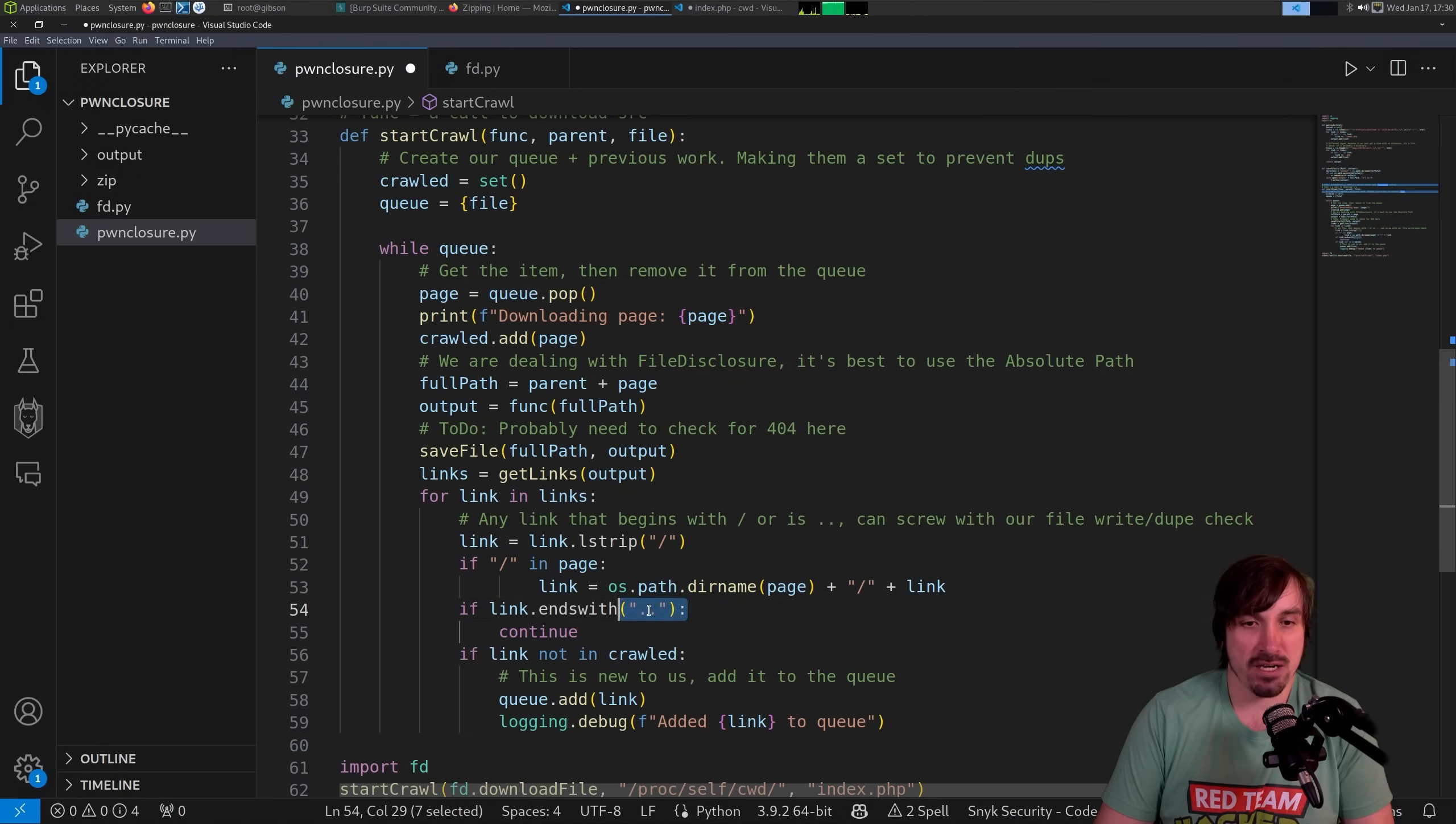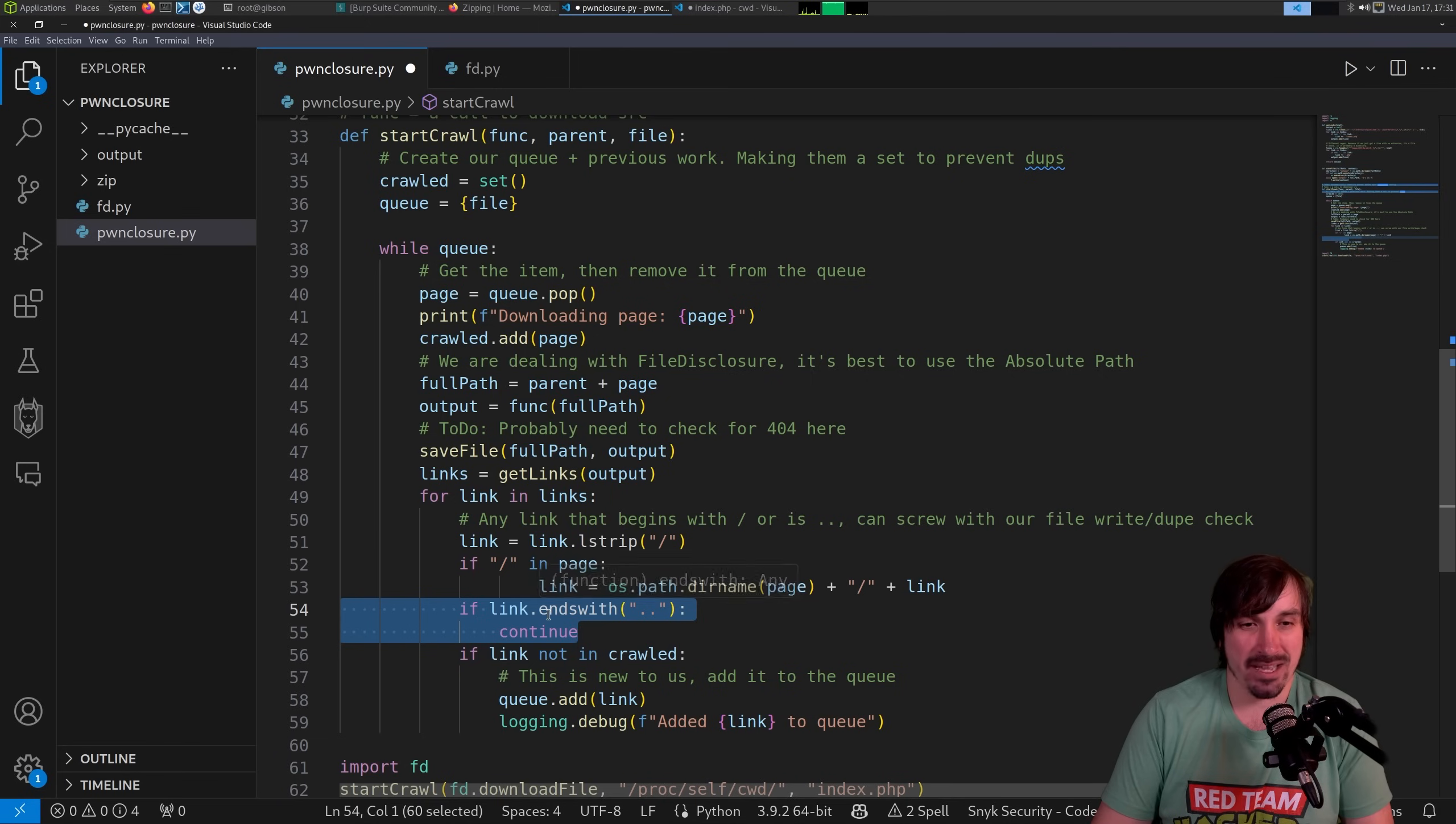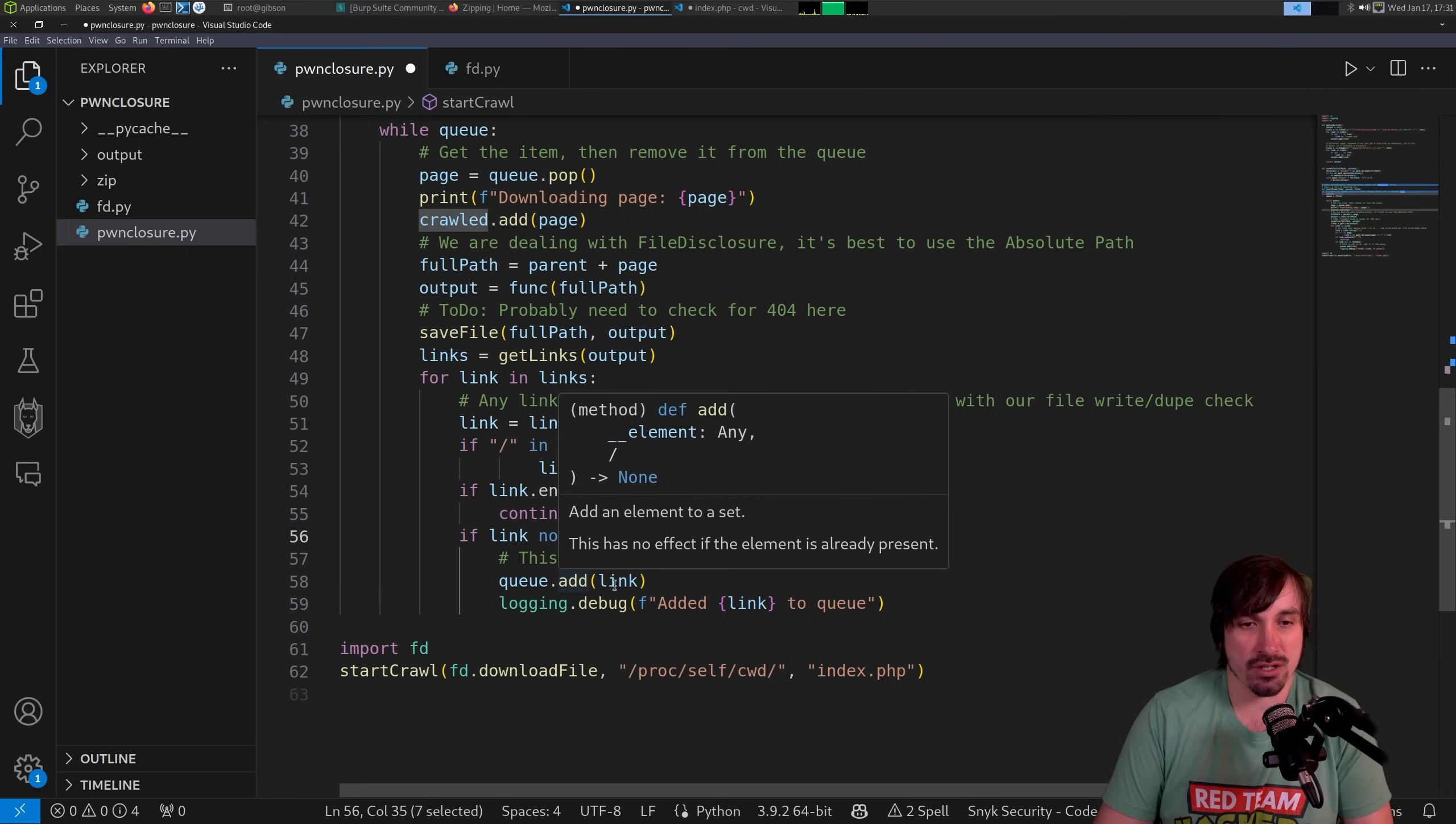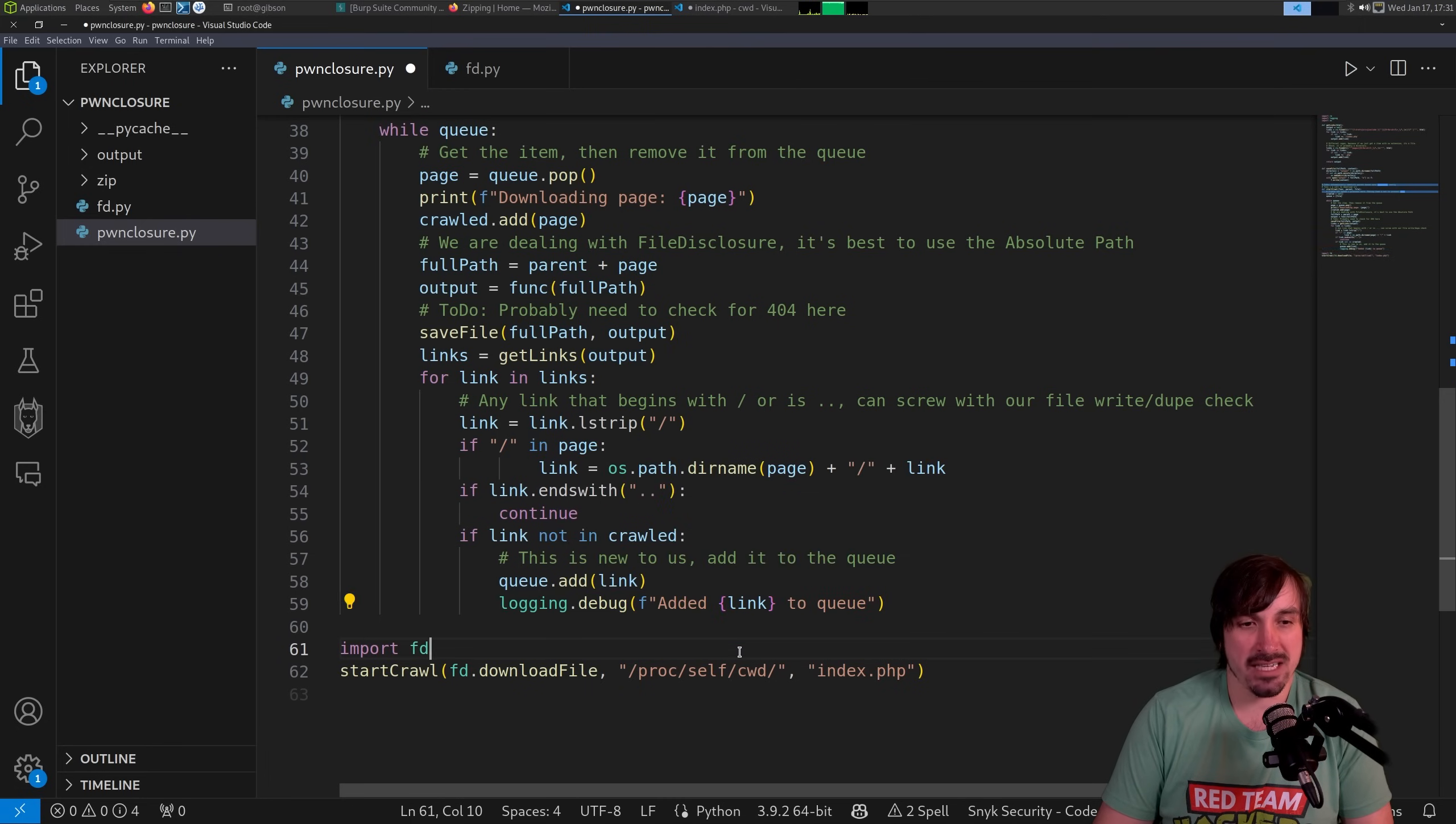If it ends with two periods, we just continue because that was a weird case. I don't know exactly what happened there, but we never want to get to dot dots, right? We could probably even do like contains dot dot or something. We don't need ends with. And then we have finally, the link is not in the crawled set. Let's go ahead and add it to our queue. And I have a debug statement here if we wanted to debug it, but that is the script.